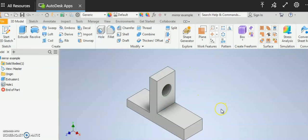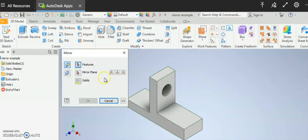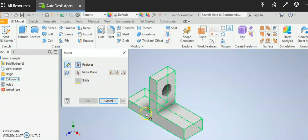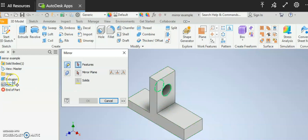For my mirror tool, again I'm going to go up to this pattern area and I'm going to click on the mirror tool itself. Features, it's asking me which features do I want to pattern. Now if I wanted to I could just pick this extrusion.